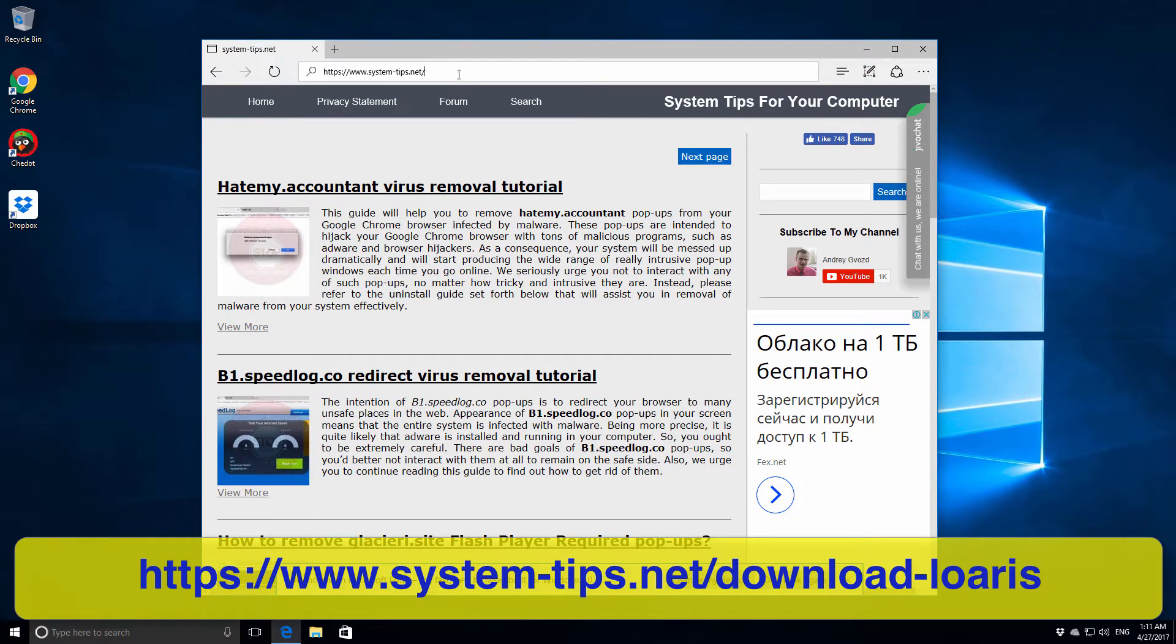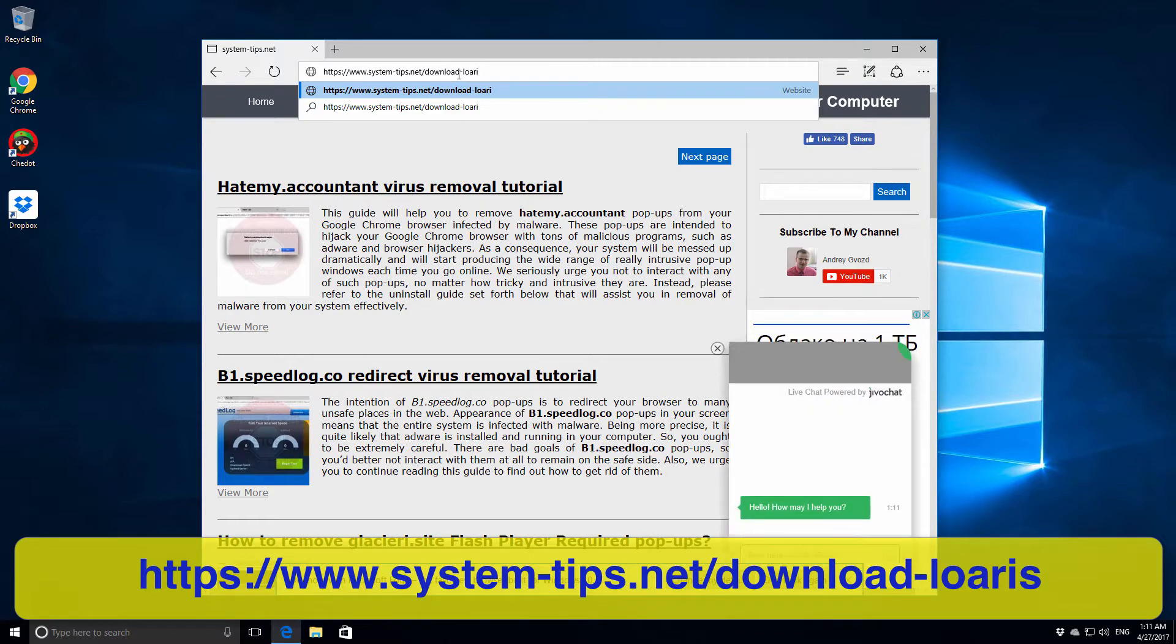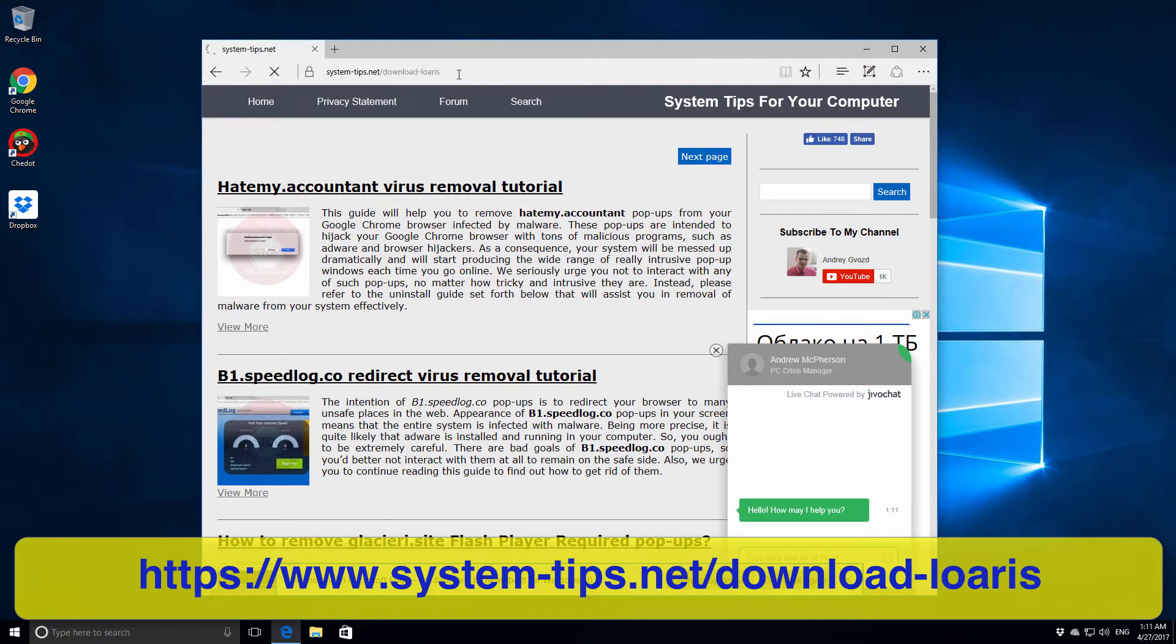We can download this application from the website system-tips.net/download-loaris and immediately the program will start downloading.